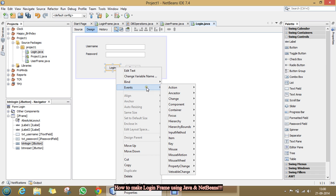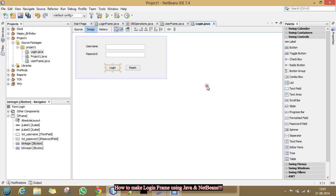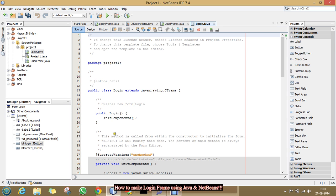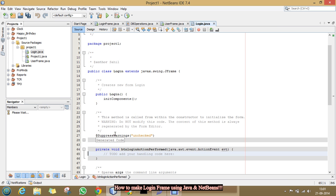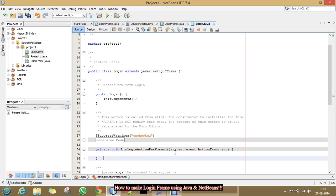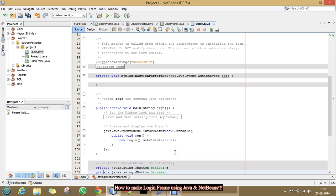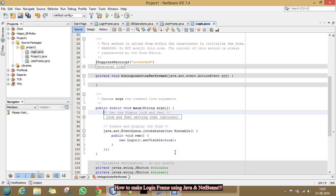Right click on it, events, action and action performed. Here, you have to write the whole code of login action.